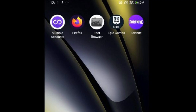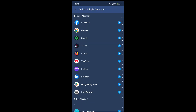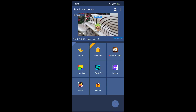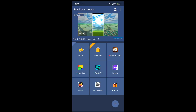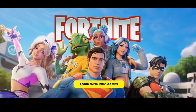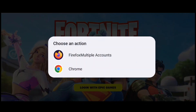Download links for Multiple Accounts and Root Browser are in the description — install them from there. Once all three are installed, open Multiple Accounts. Tap the plus button in the lower right corner and add Fortnite, Firefox, and Root Browser. Then launch Fortnite from inside Multiple Accounts and wait for the download to complete. When you reach the login screen, follow the usual login steps. Important: when the login popup appears, make sure to select Firefox with Multiple Accounts in the title.